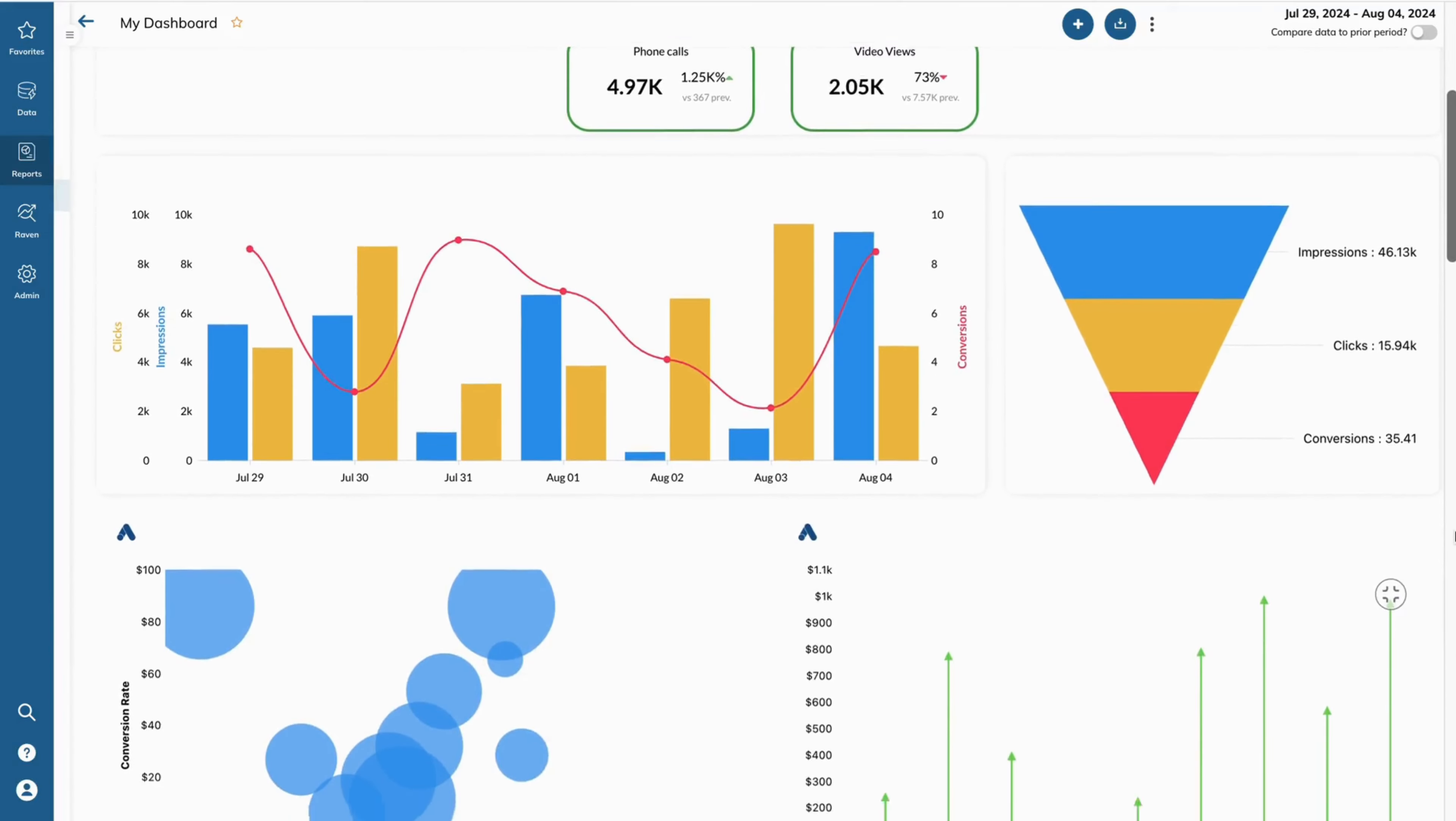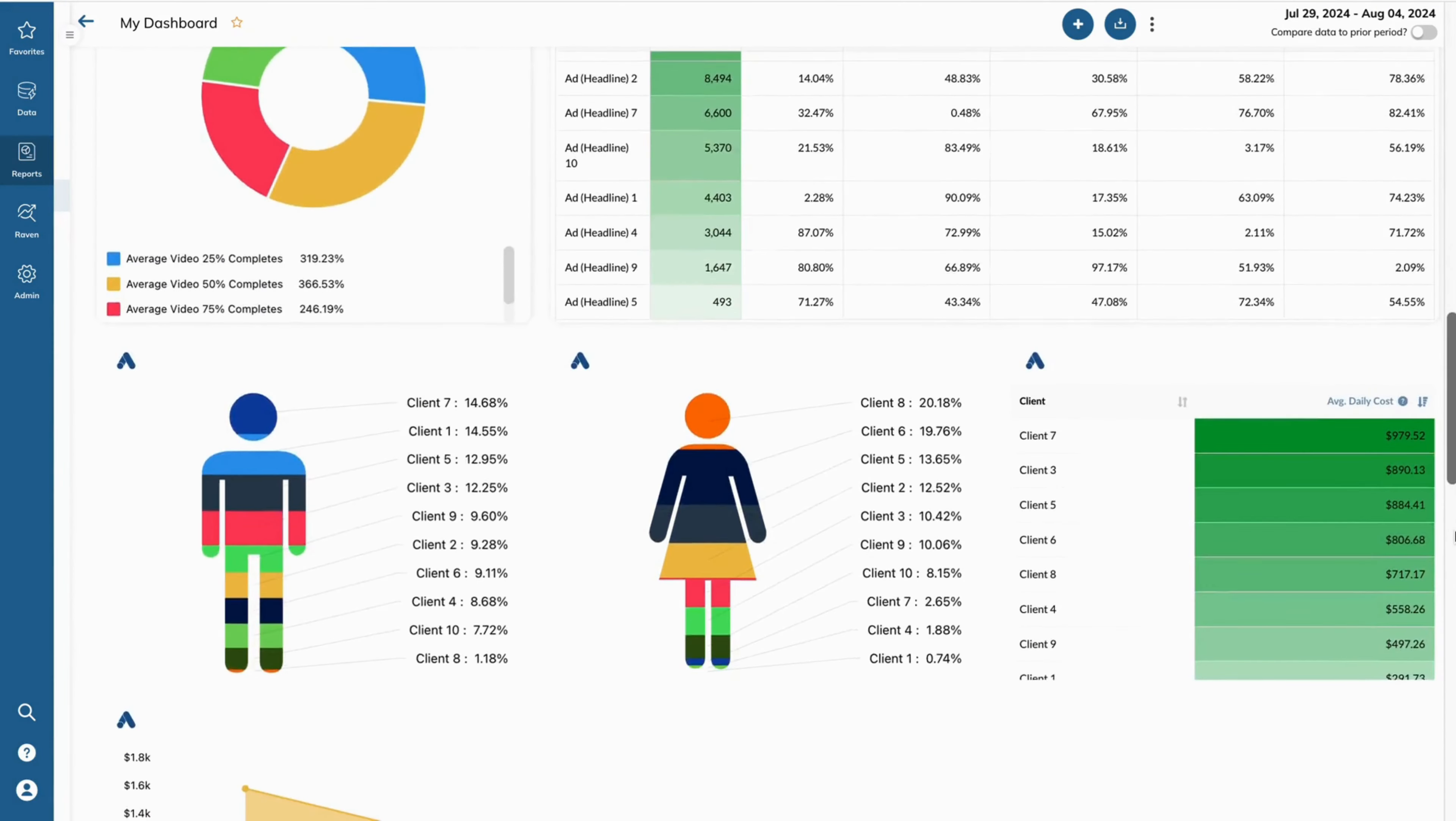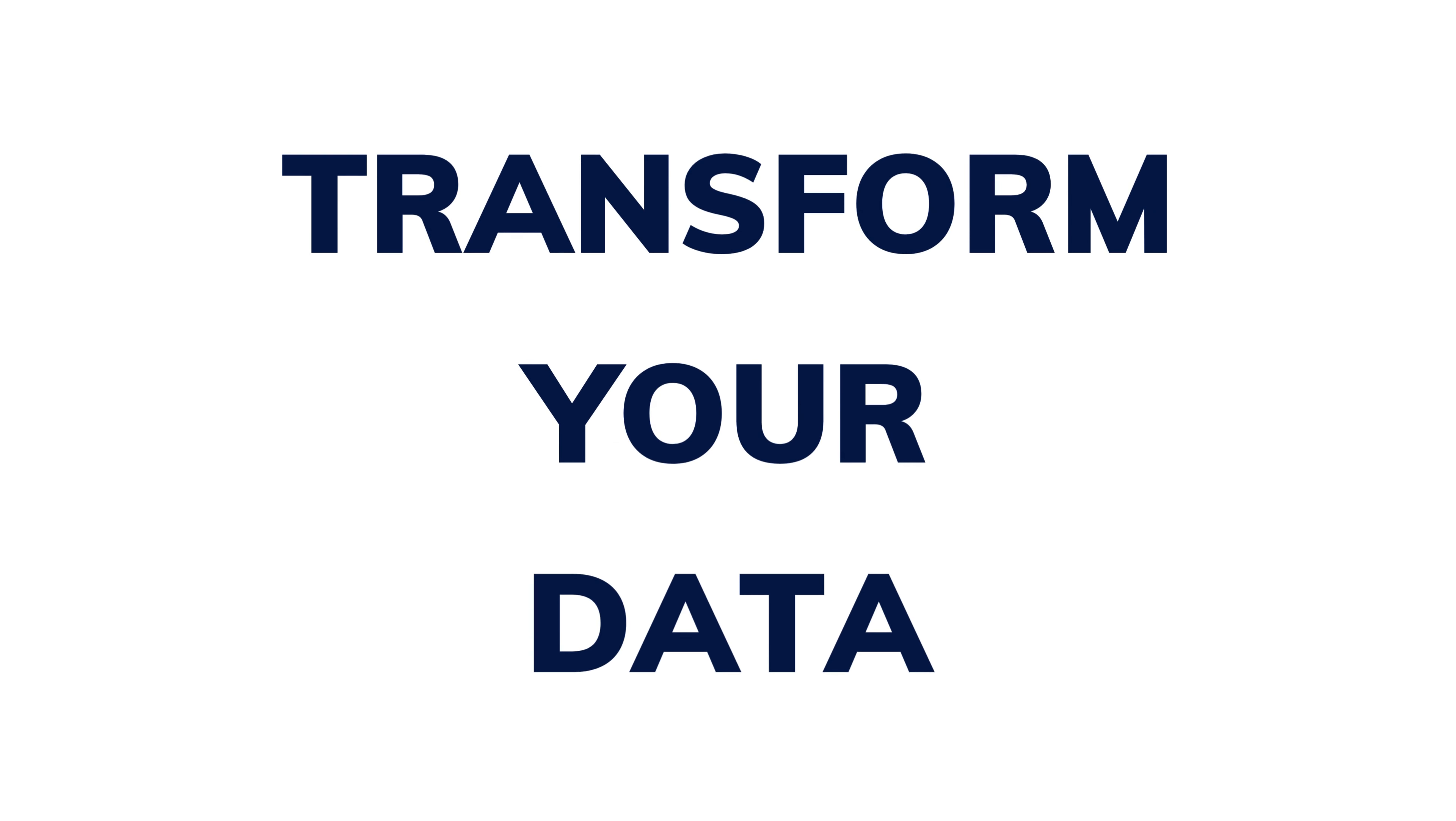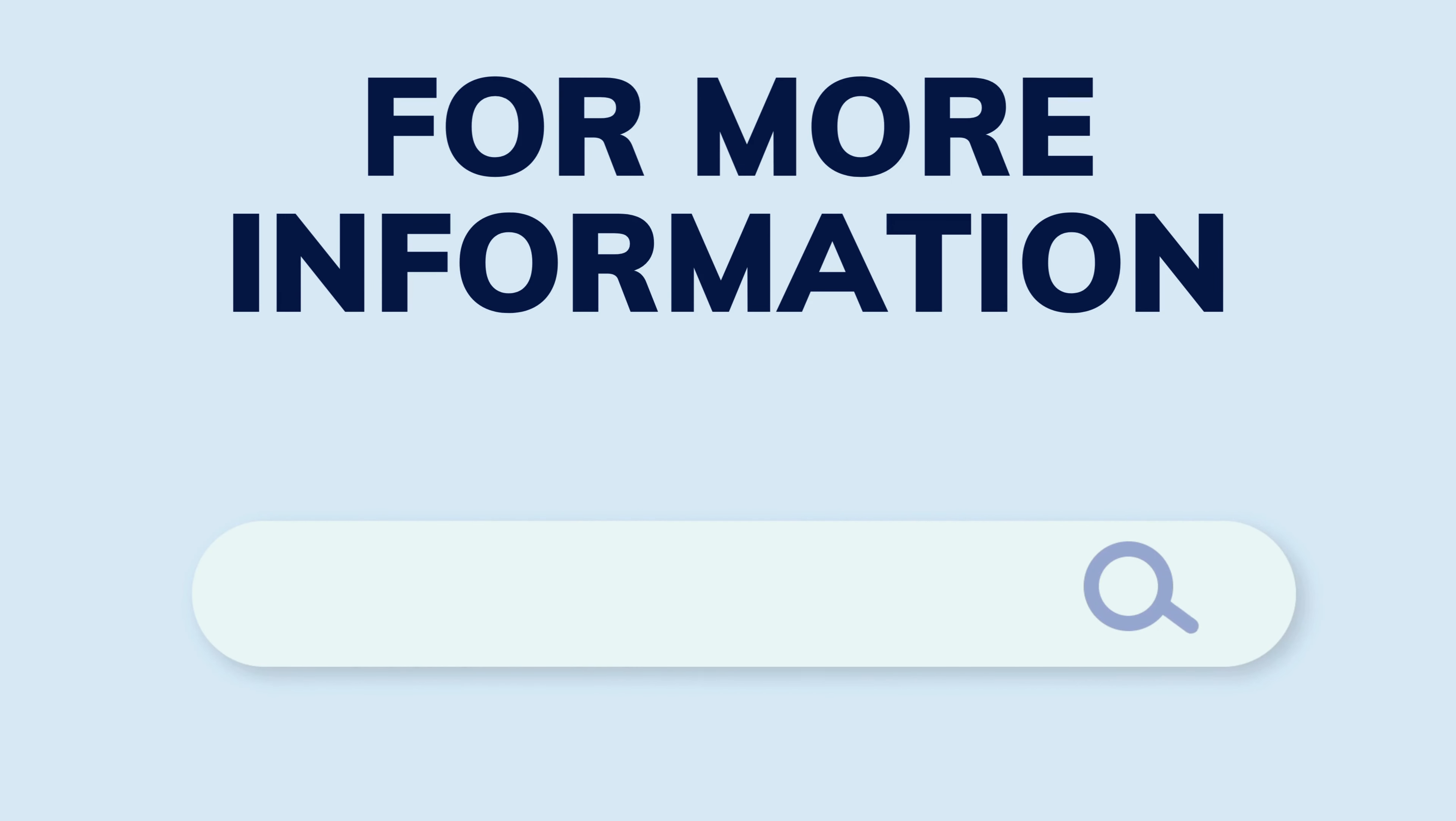Experience a difference in reporting with TapClix Visualization Suite and transform your data into actionable insights. For more information, visit TapClix.com.